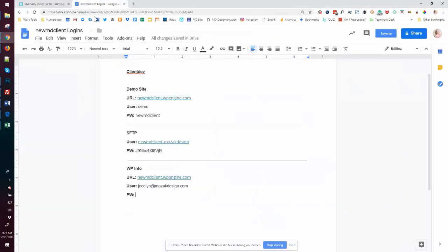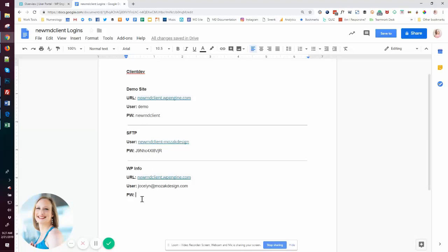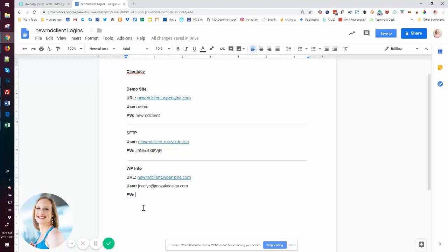And we'll come over to our document and put it in here. And this way we have a master of the development area, what all the usernames and logins are. We can also append to this site the live information for the site for the client going forward. Once we know who their final host is and what the logins are going to be for that host.